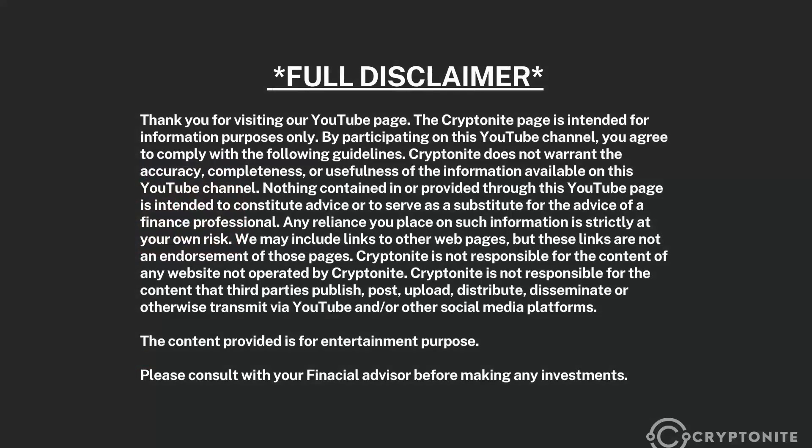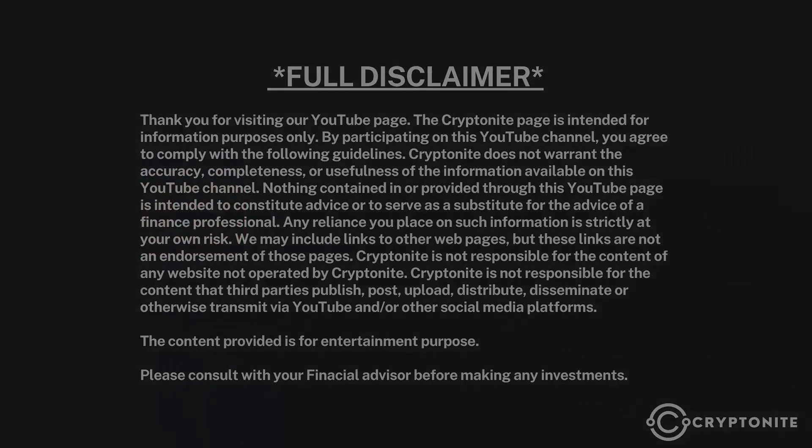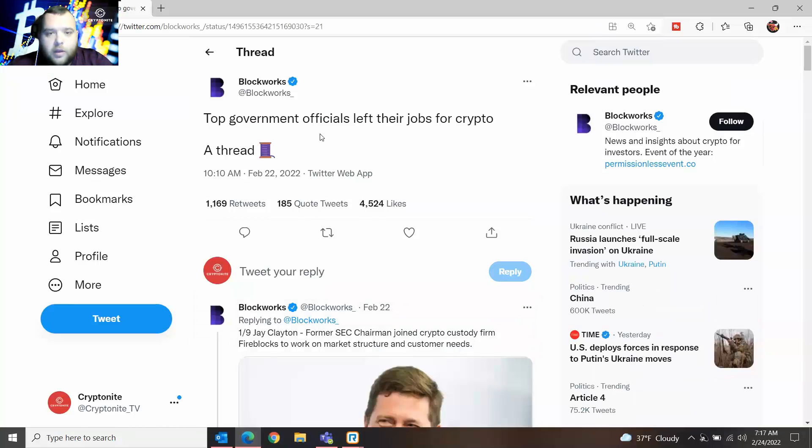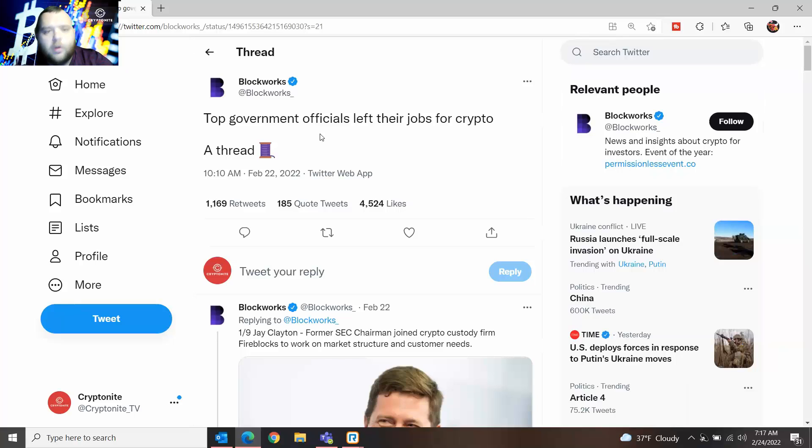Hello and welcome to another edition of Kryptonite. I'm Colton, and today I will be by myself. Boris will be back with us next week, but today we're going to talk about top government officials who left their job for crypto. So let's dive in.